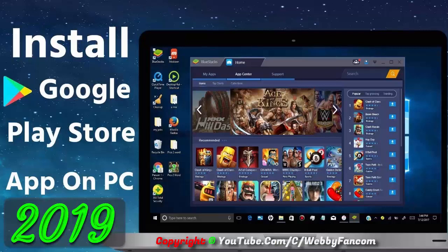Hello and welcome to my channel. In this video I will show you how to install Google Play Store app on PC. If you like this video, please like and share this video.